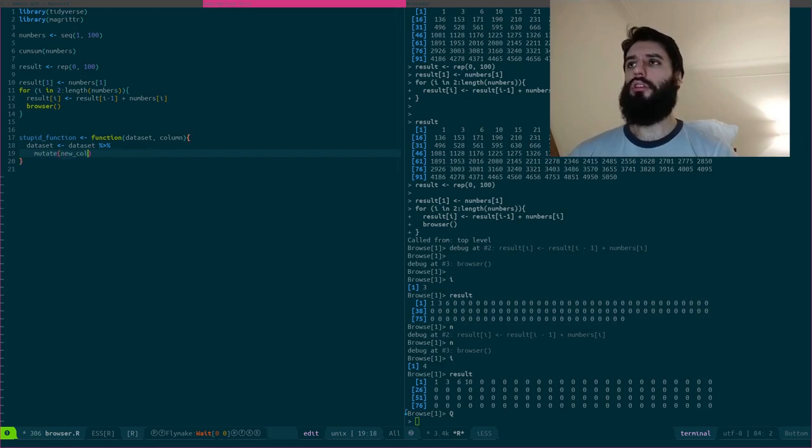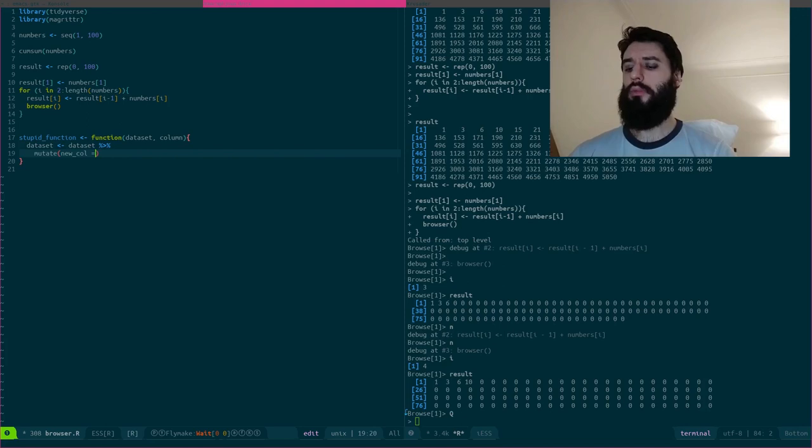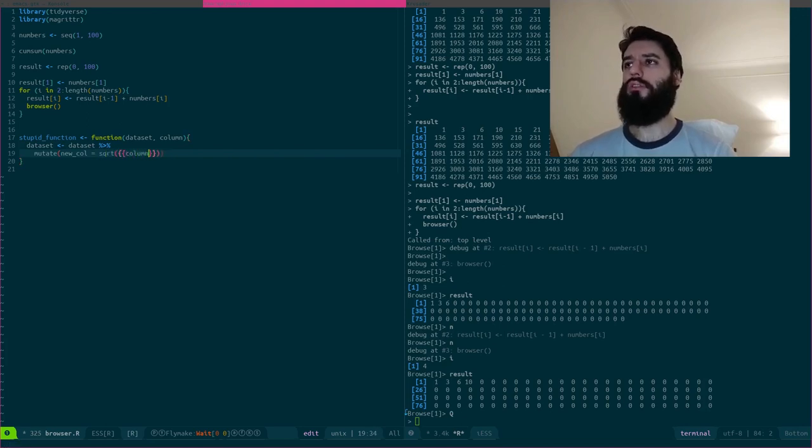And let's say that this stupid function first does some manipulations in this data set. So it creates a new column, for example, that is the square root of a column.